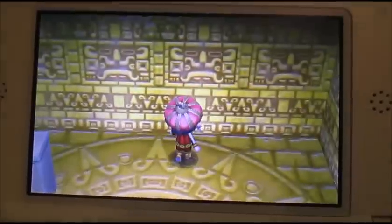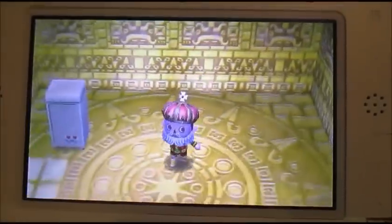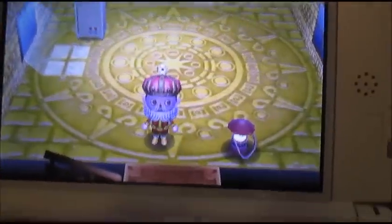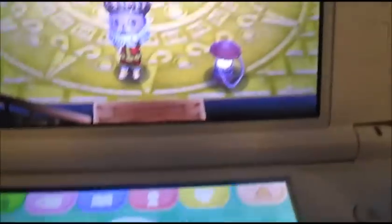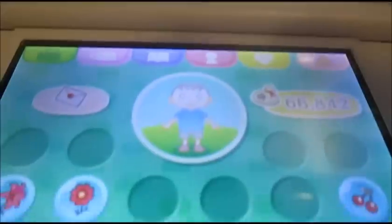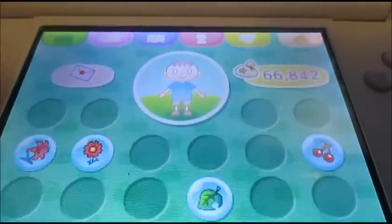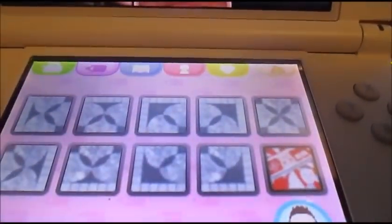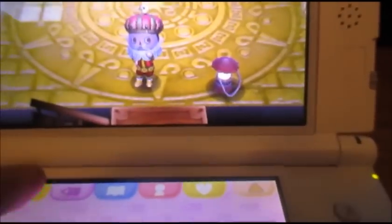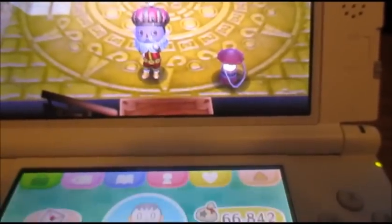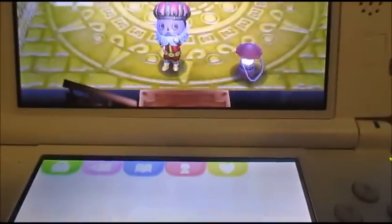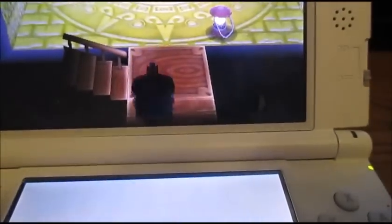It did copy the wallpaper and the carpet. You can also see that our character has changed — it carried his patterns, it carried his Mii mask, it carried a lot of his stuff. So we're going to go outside.